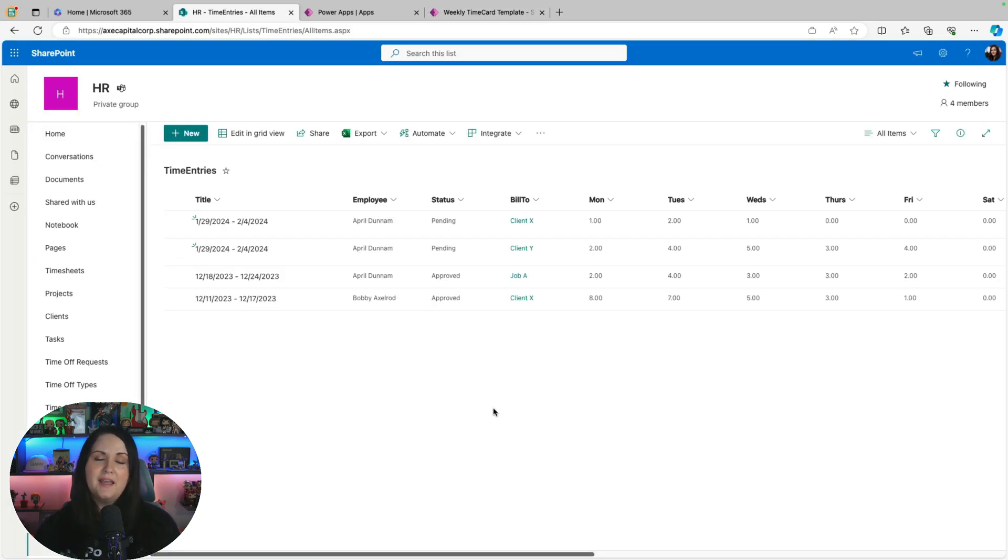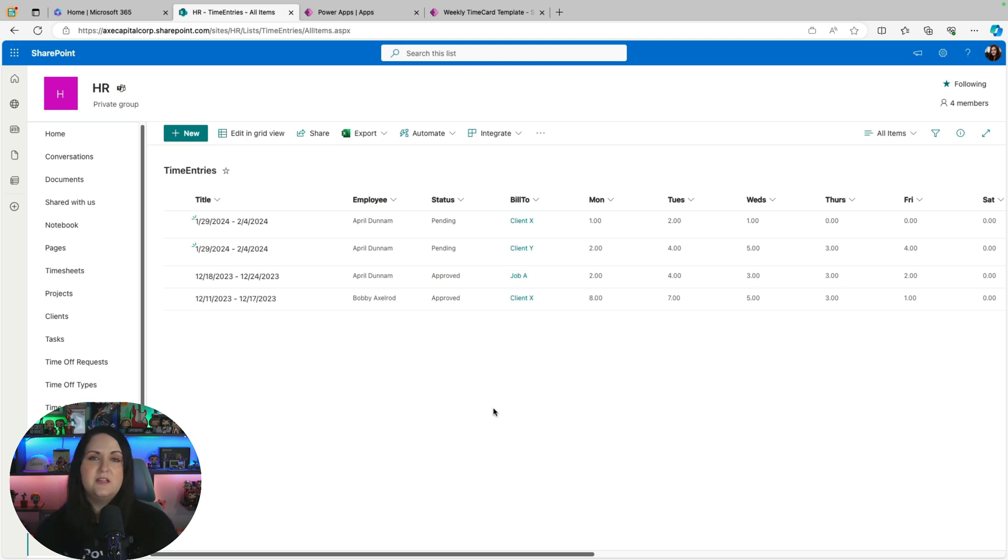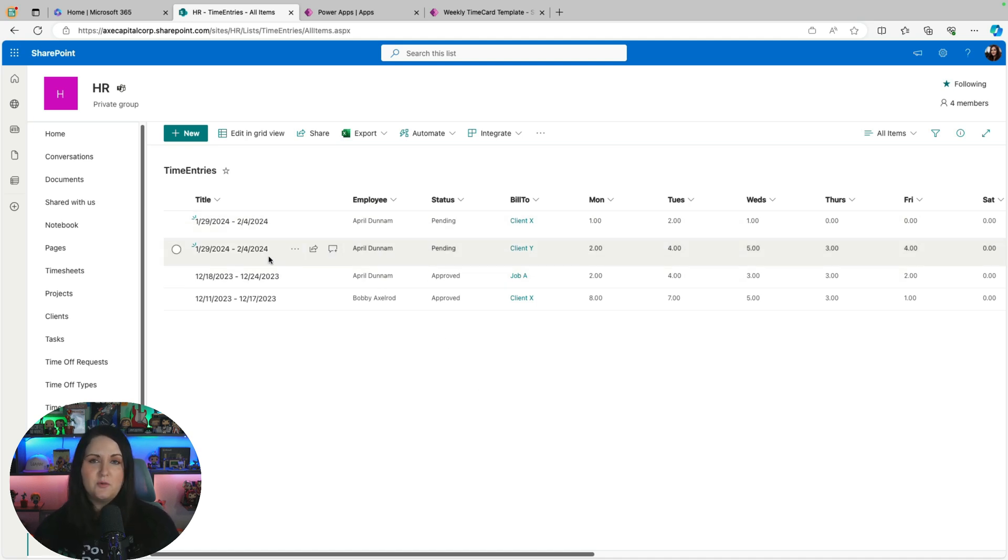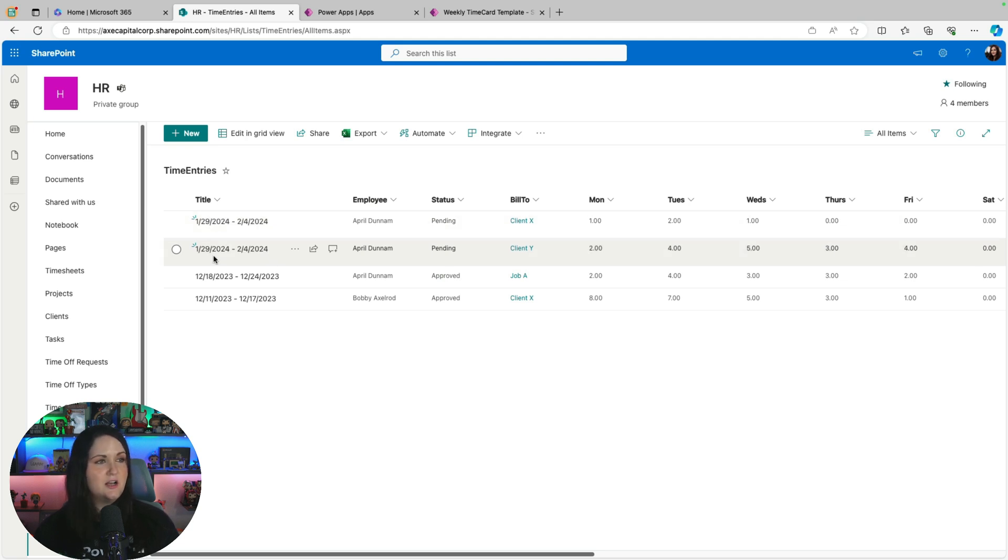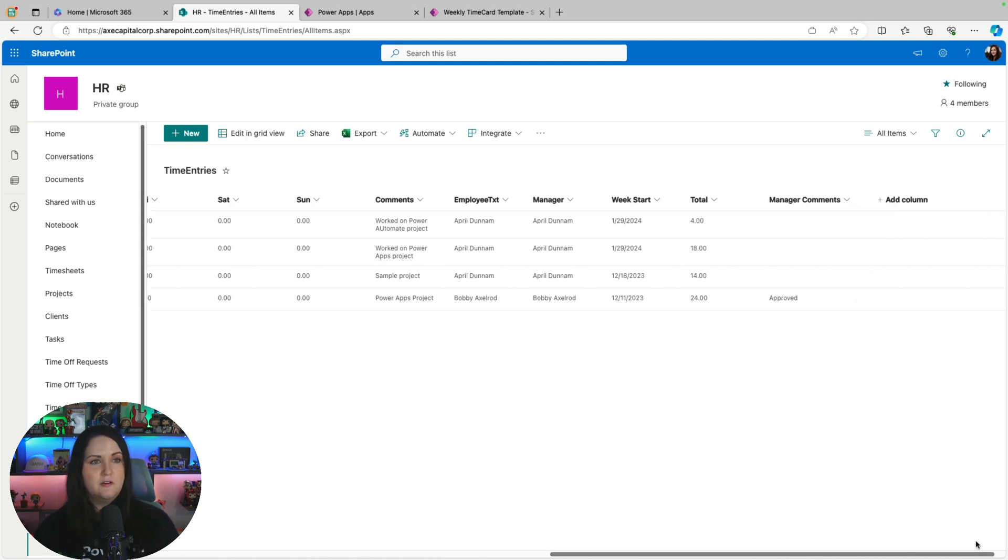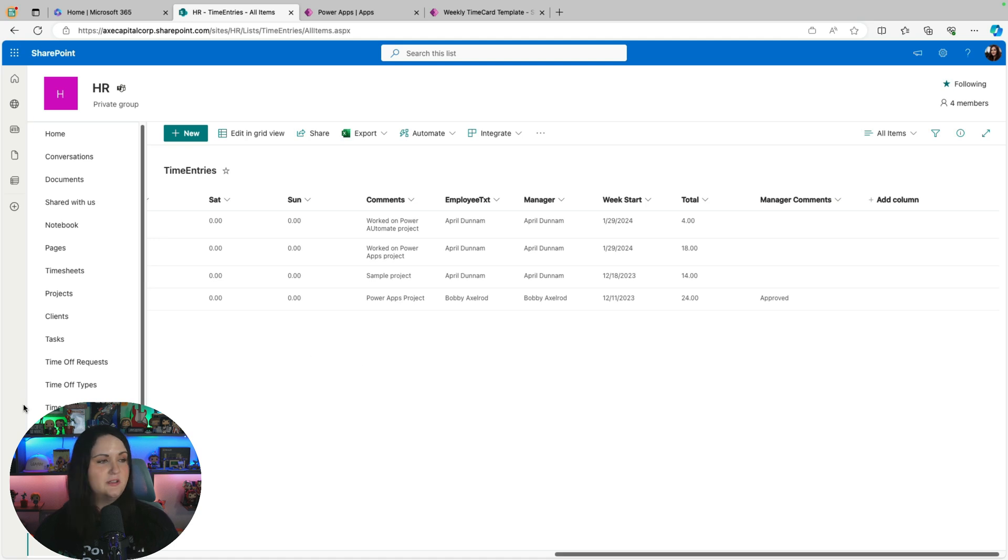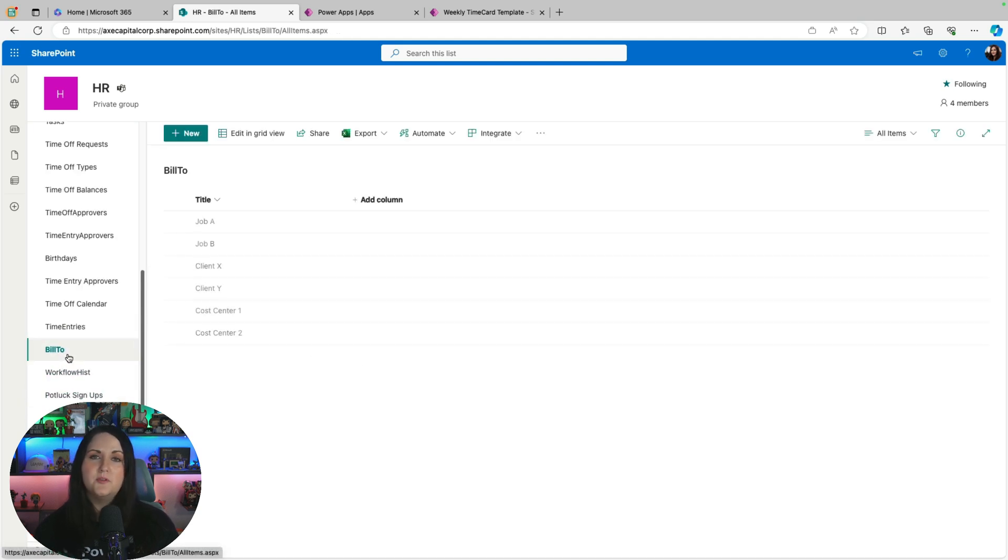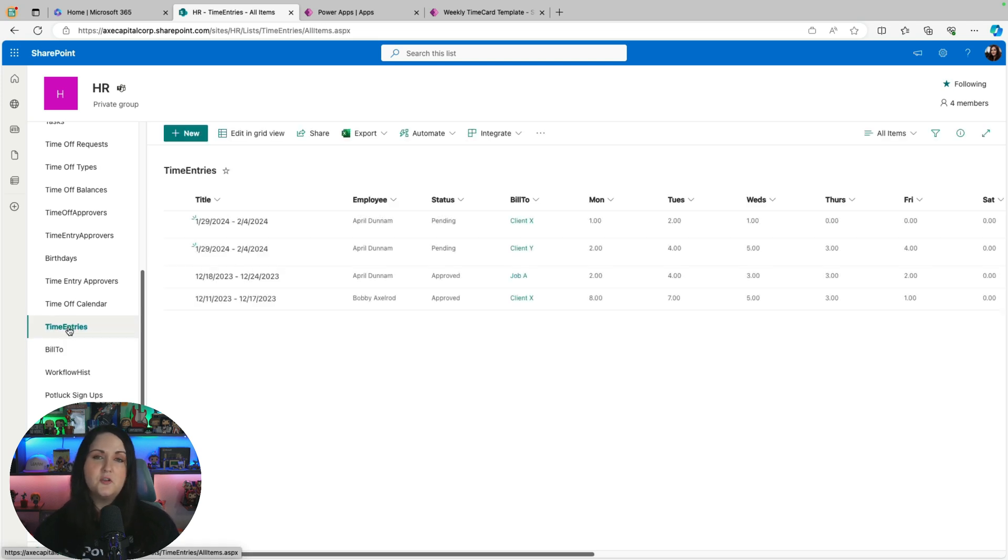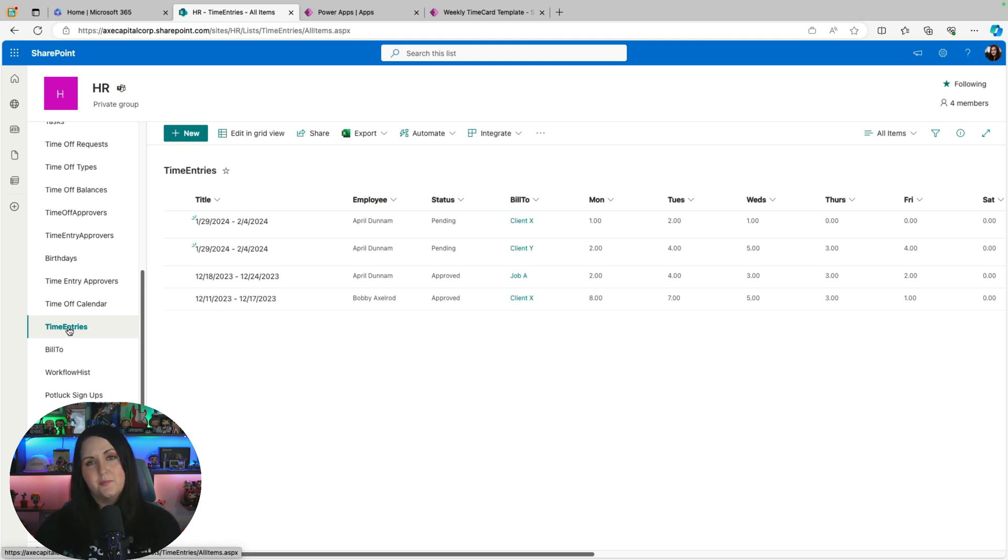For the setup in the backend, we just have two main SharePoint lists in this case. The main one being the time entries list, which stores all the physical entries as a new row for every single row that you have in that repeating table. We see all that data got carried over for those two rows that I have. And then we have another list called Bill2, which stores that dropdown information, which is customizable to be whatever you need. And this is associated in SharePoint as a lookup column in the time entries list to the Bill2 list.